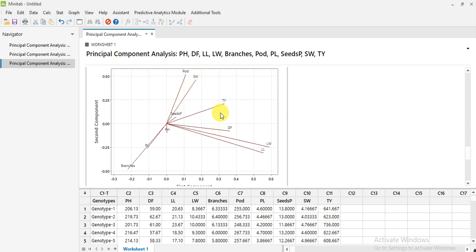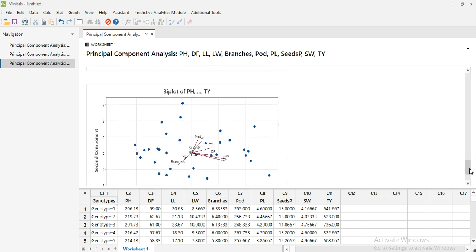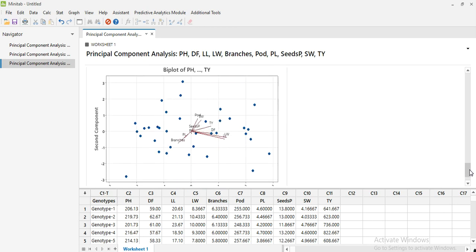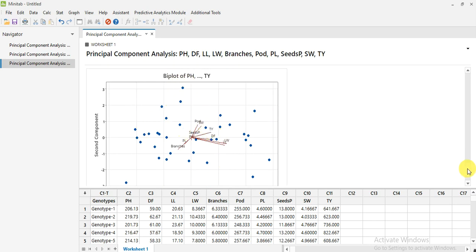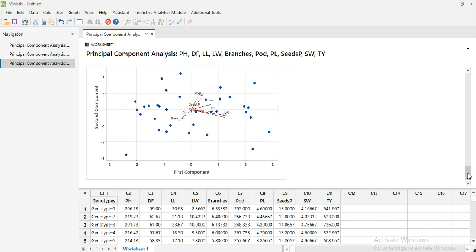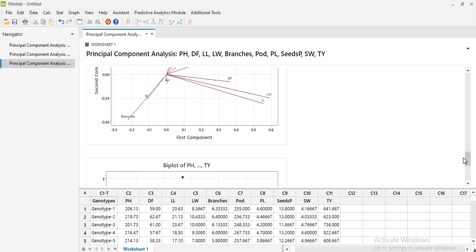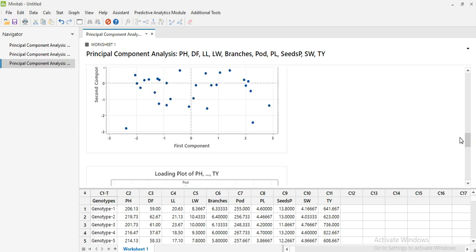This is a loading plot showing the parameters we are studying, and this is the biplot where both the parameters and the genotypes appear together. You can take whichever one you need.